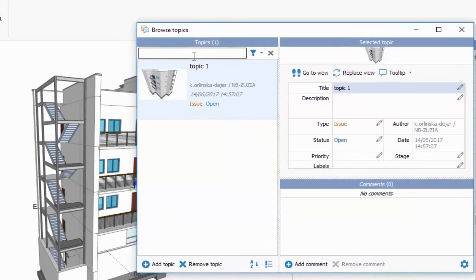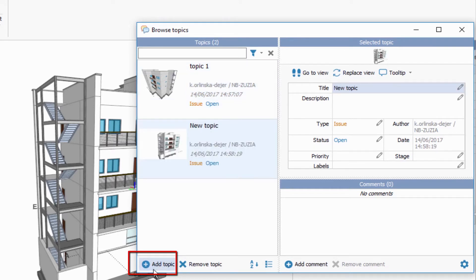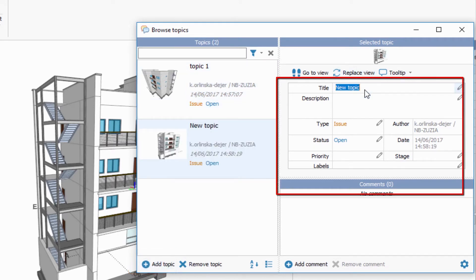Display the topic list and add a new topic. Now add the title and the description.